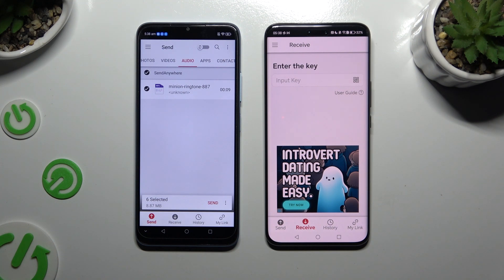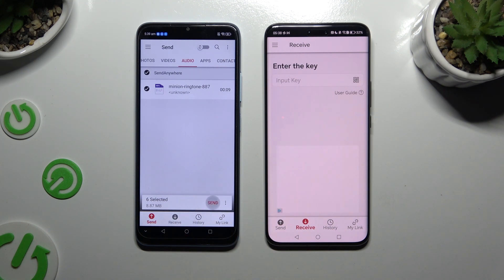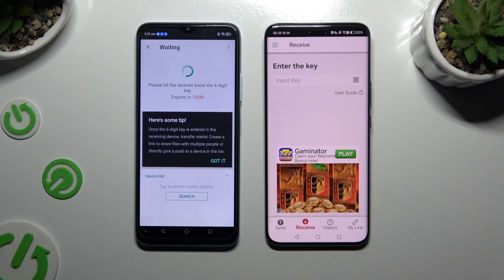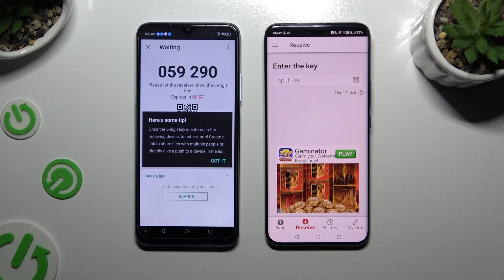When you've finished, hit Send next to Selected at the bottom. And hit Got It in the tips popup.